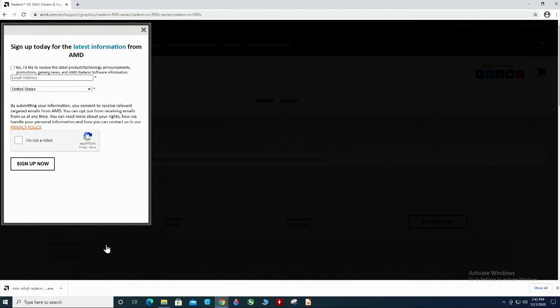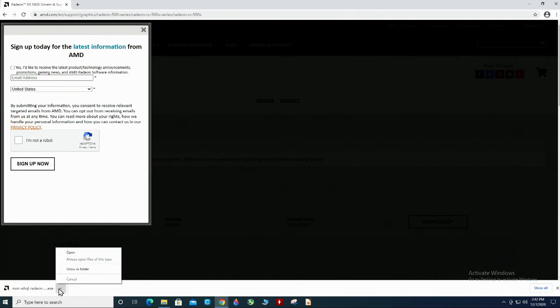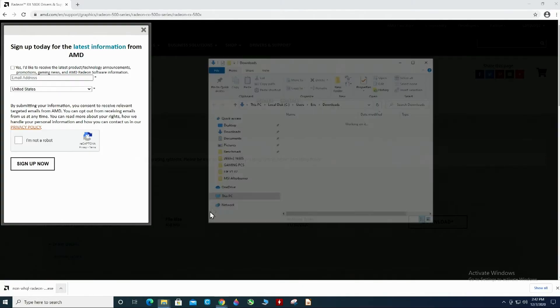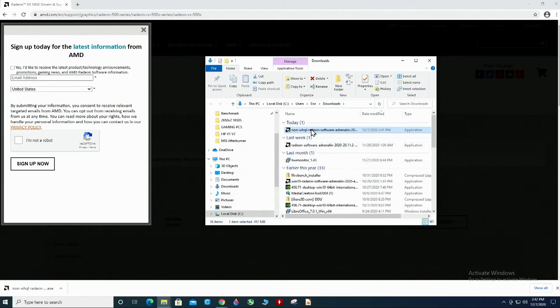Okay, it may take a minute or two to download the driver file, but all we have to do is just open that up.